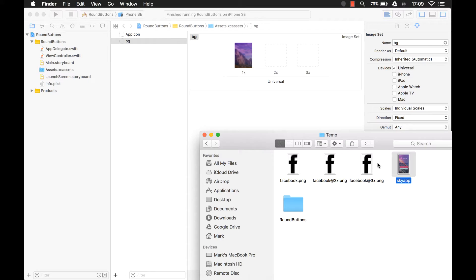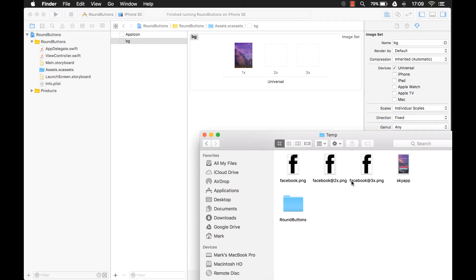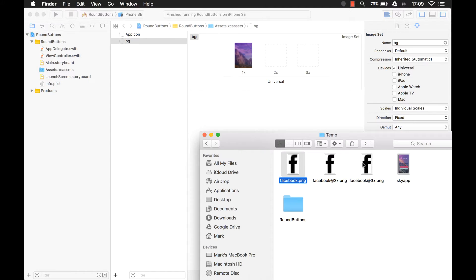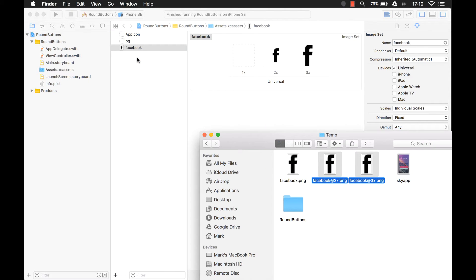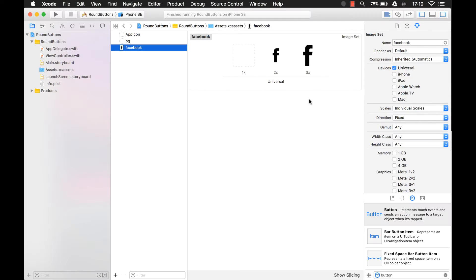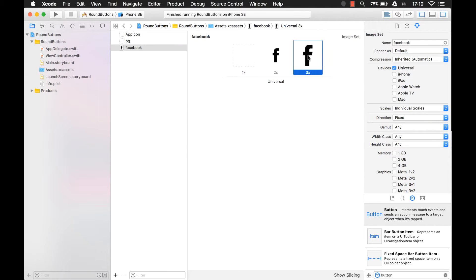When you add an image, you only really need the 2x and the 3x, because the 1x isn't used anymore. It was used on the iPhone 4. So we're going to just go with these two images. We're going to drag them in here, and it puts them into one, as you can see here. So we had the 2x and the 3x.